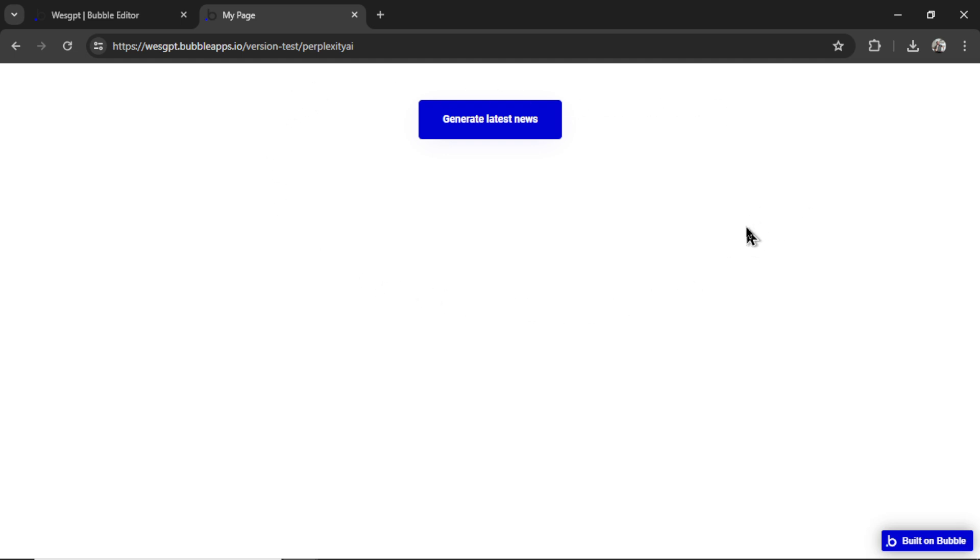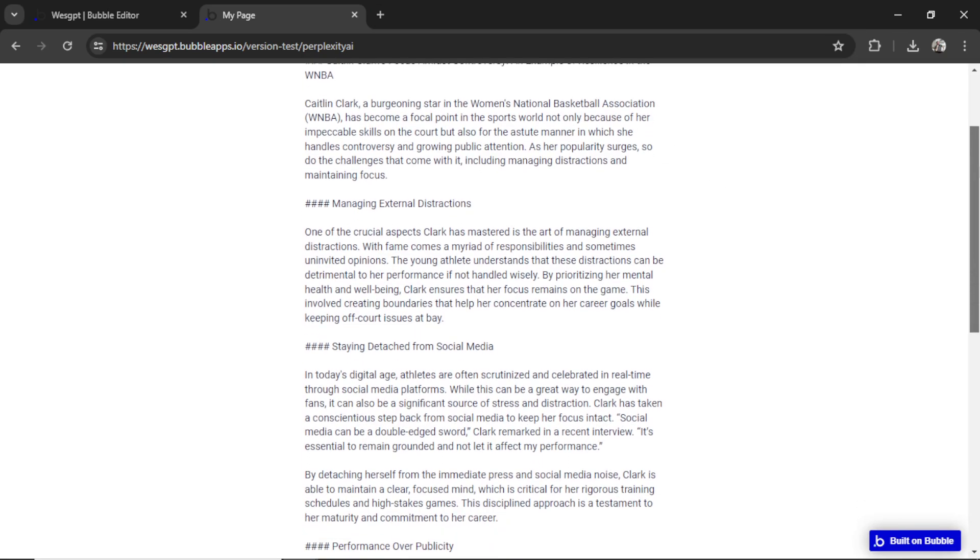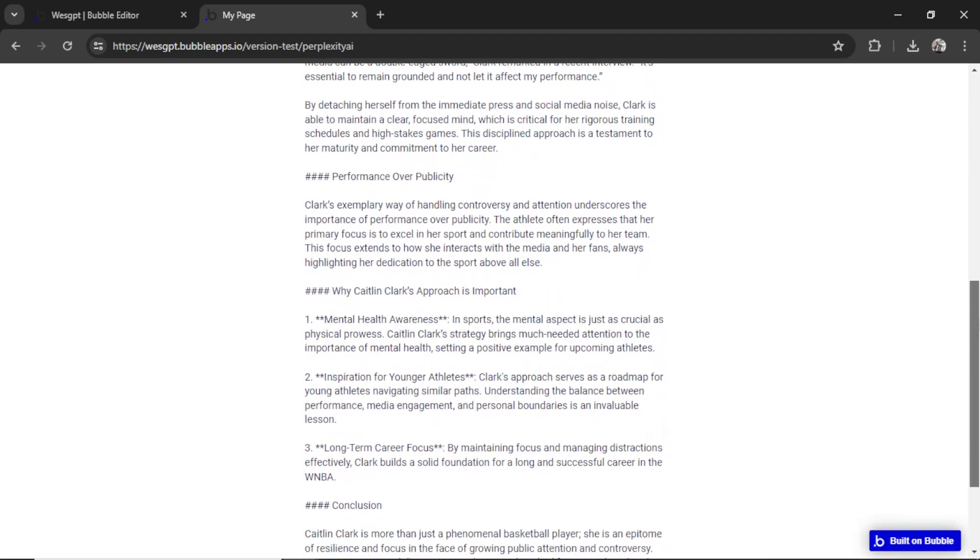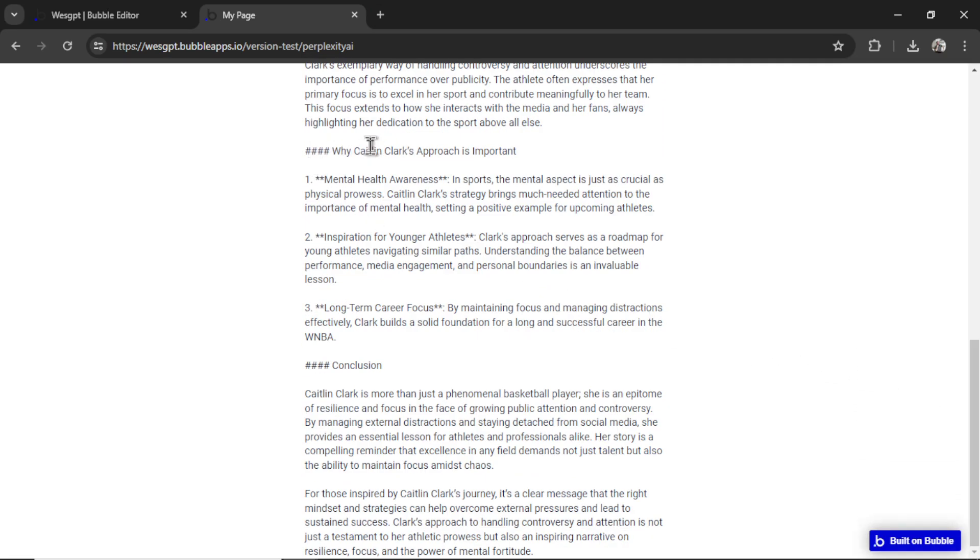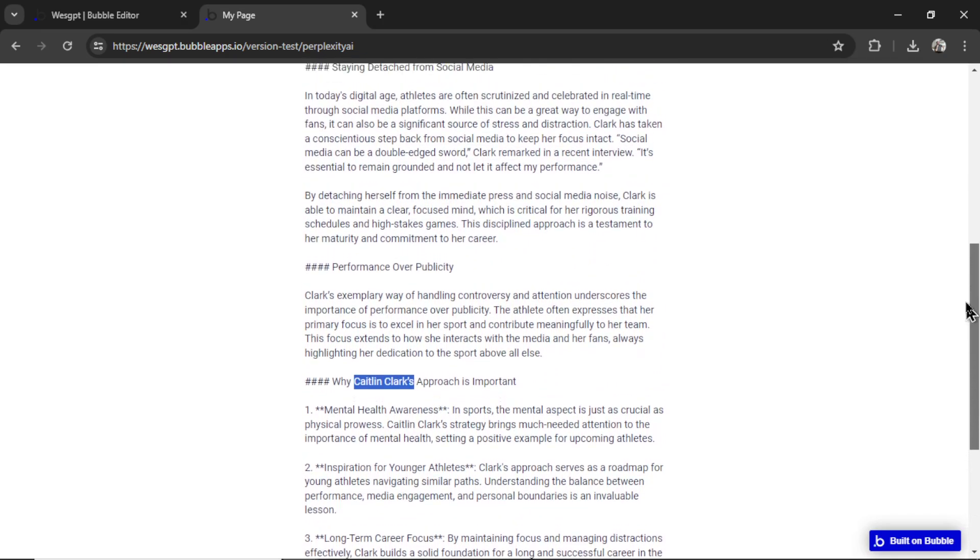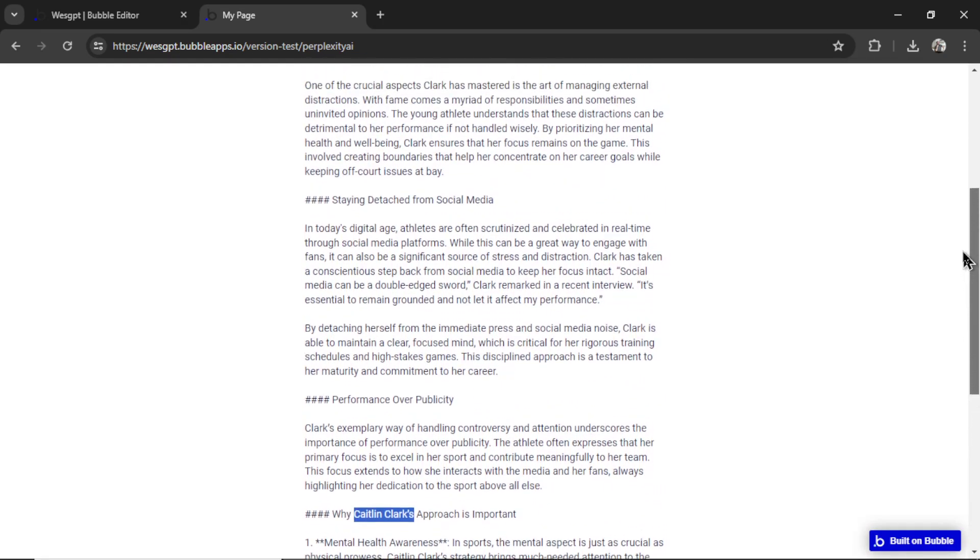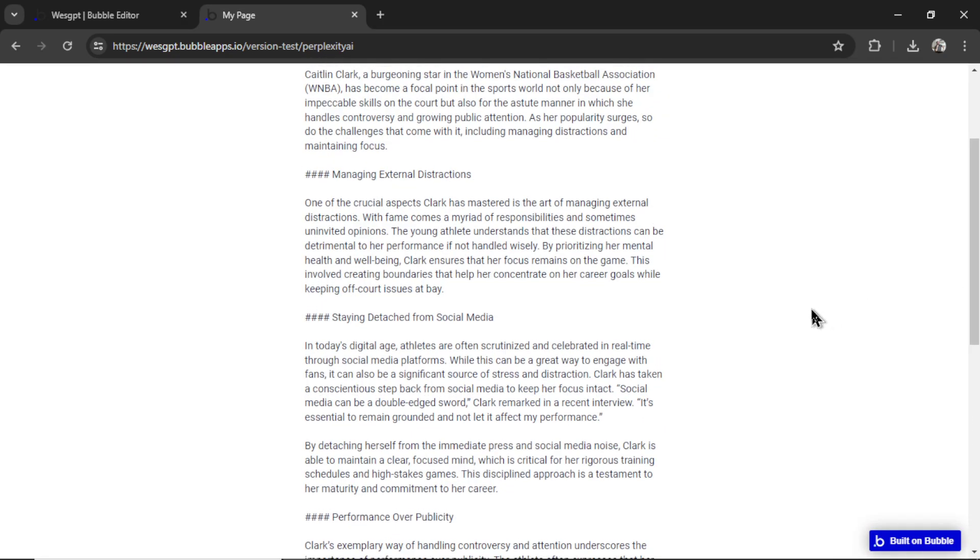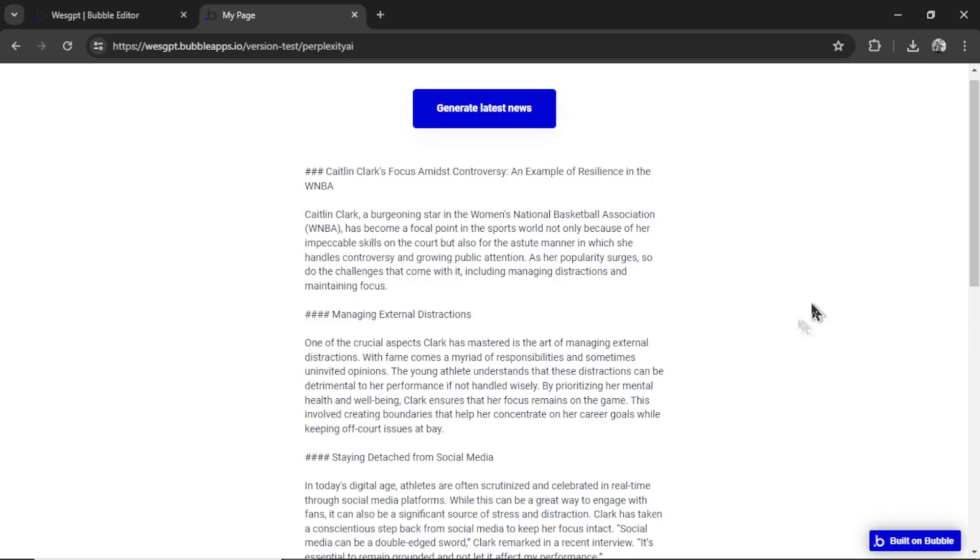So you can see how this is creating a latest news bot. You can set a bubble workflow to write a new article every day about a particular topic. I'm going to click generate latest news. And there we go. There's a full article talking about Caitlin Clark using all the recent information and data. All the up-to-date news that you could post on your website,